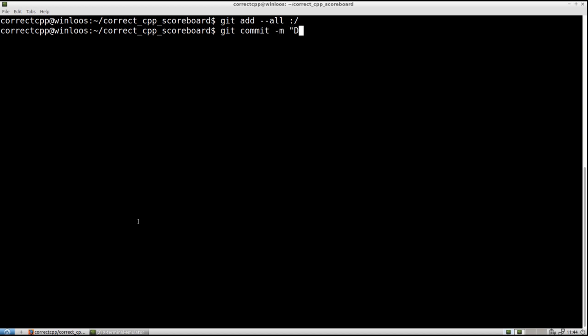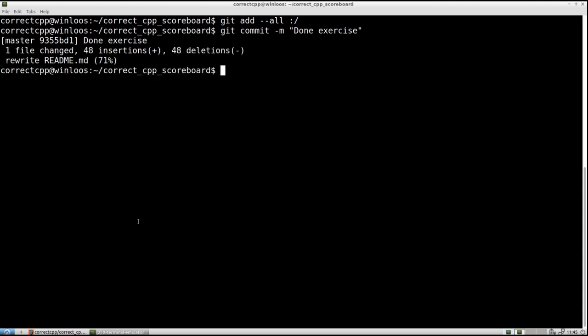For my commit. Commit is done exercise. Well, don't be too. So let's label it done exercise. So the changes we have made, we have described it as done exercise.